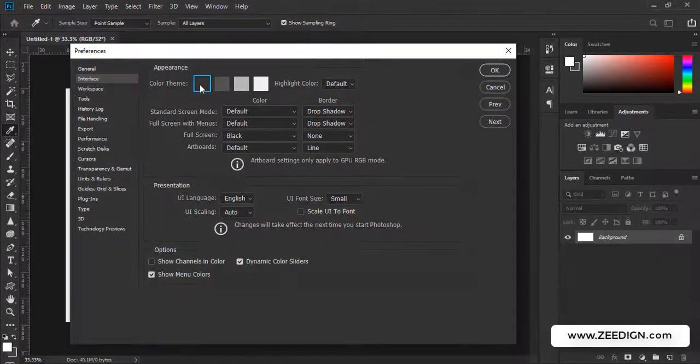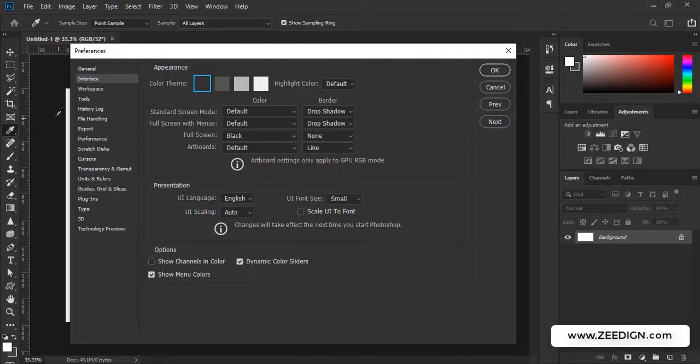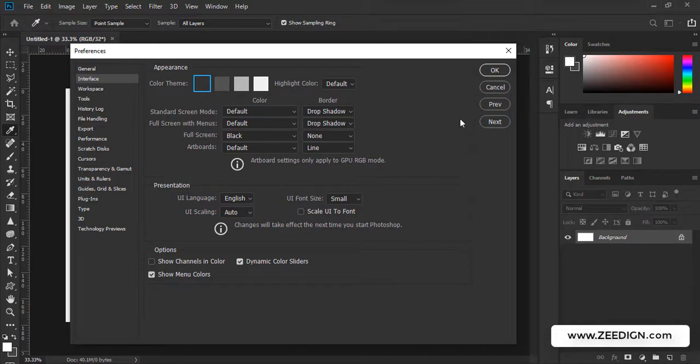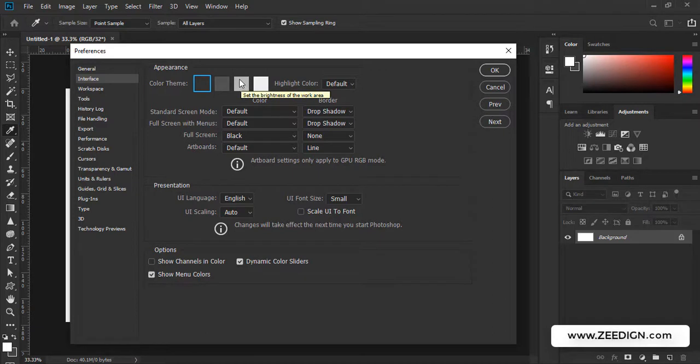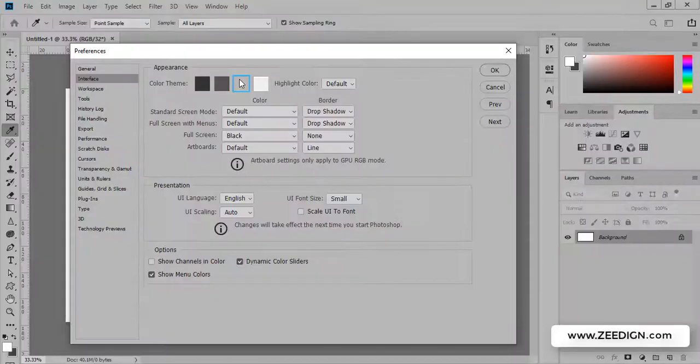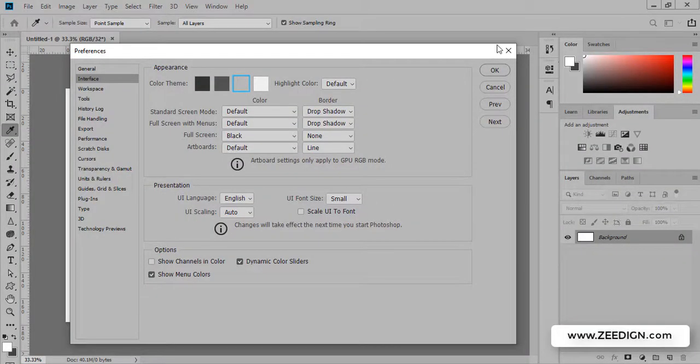Let me show you. If I click on this darker version, you can see how the theme has changed now to a darker version. I personally like this one better than the others, but anyway let me show you the other ones. You could go with this one and it's a bit brighter as compared to the other two.